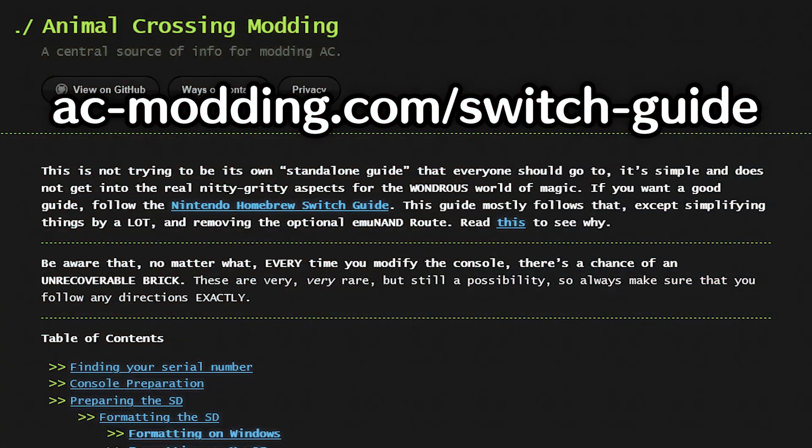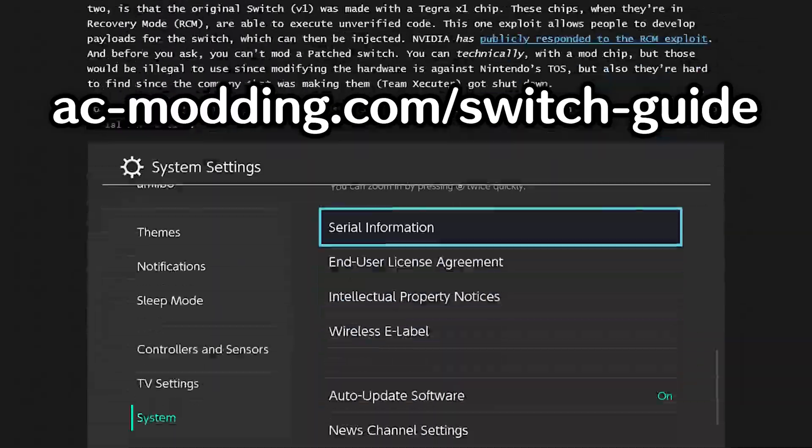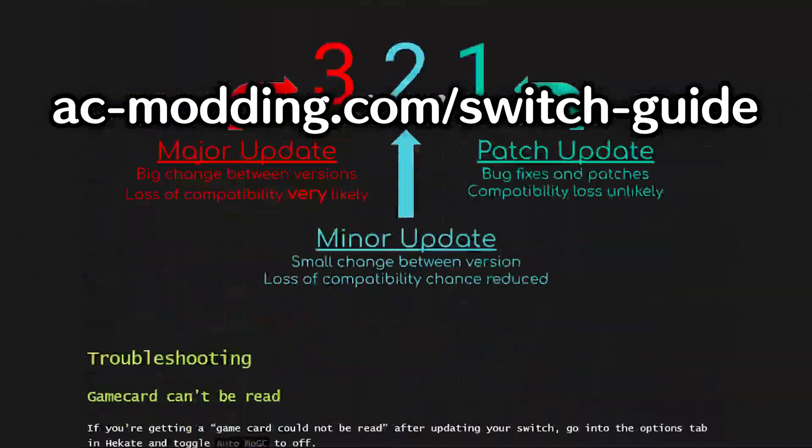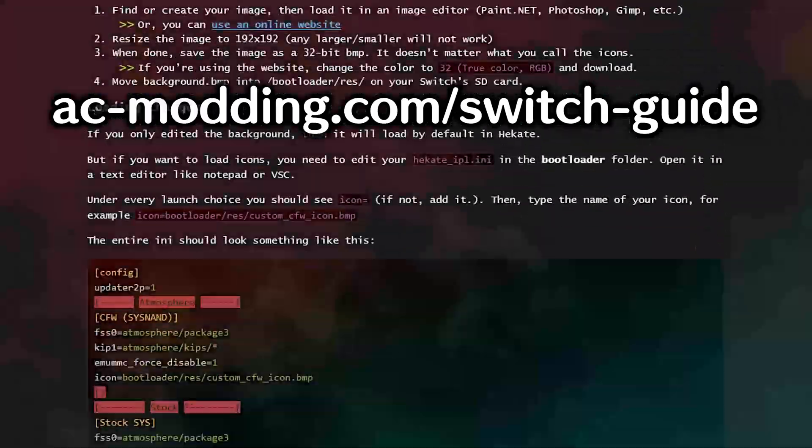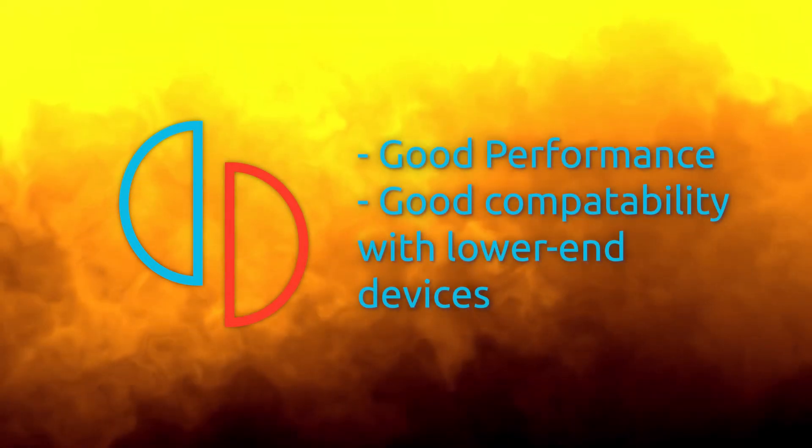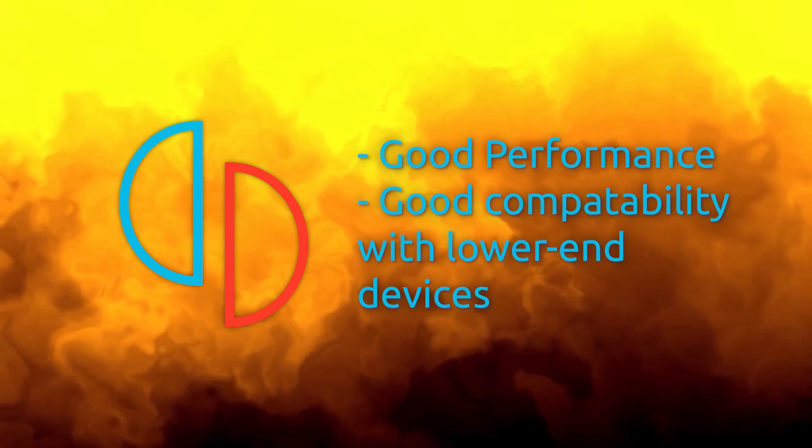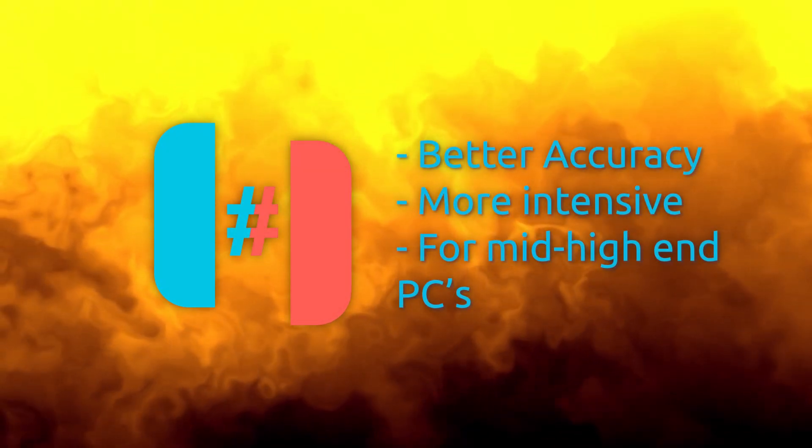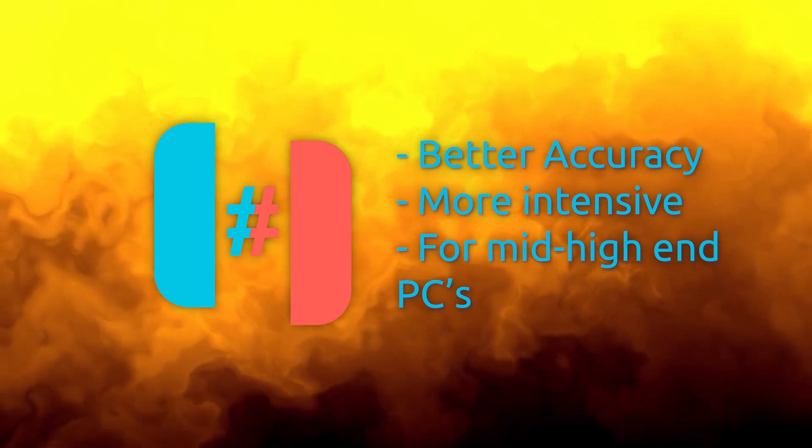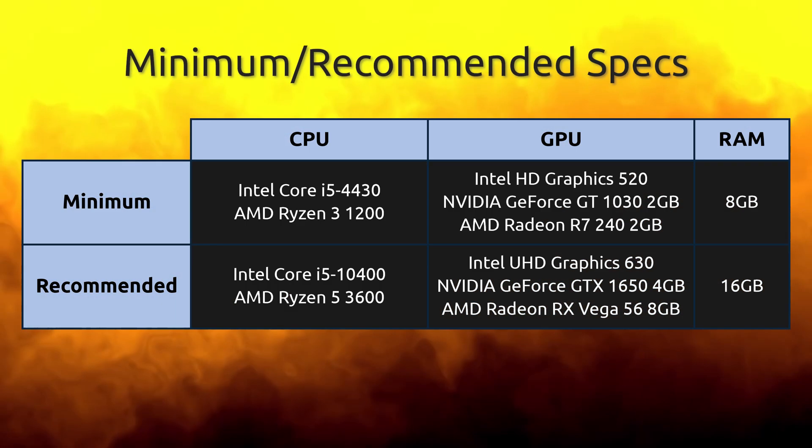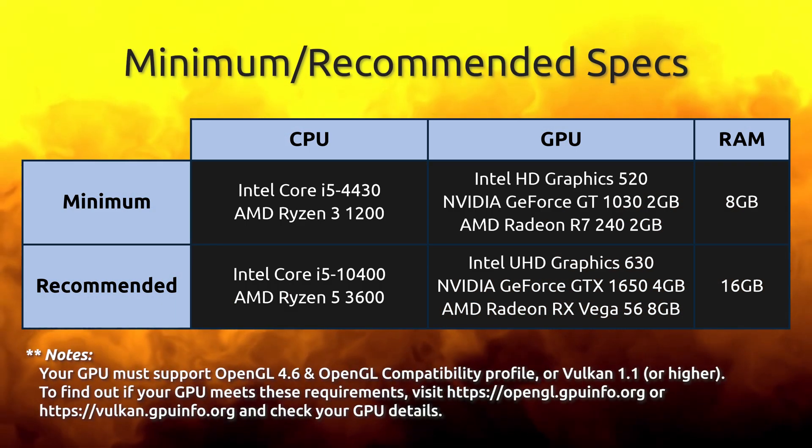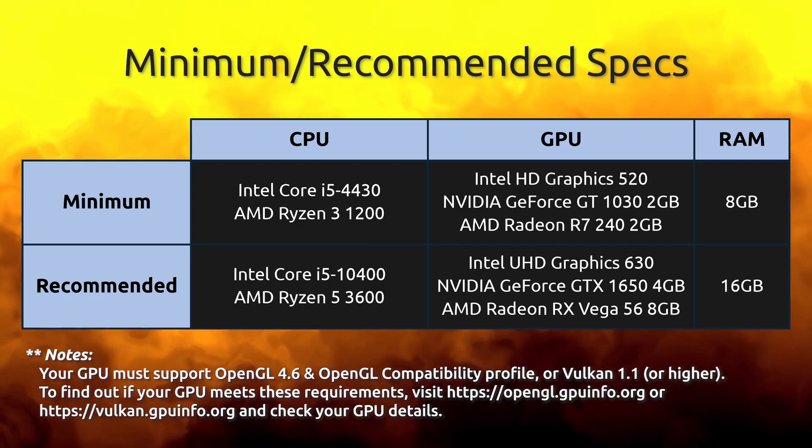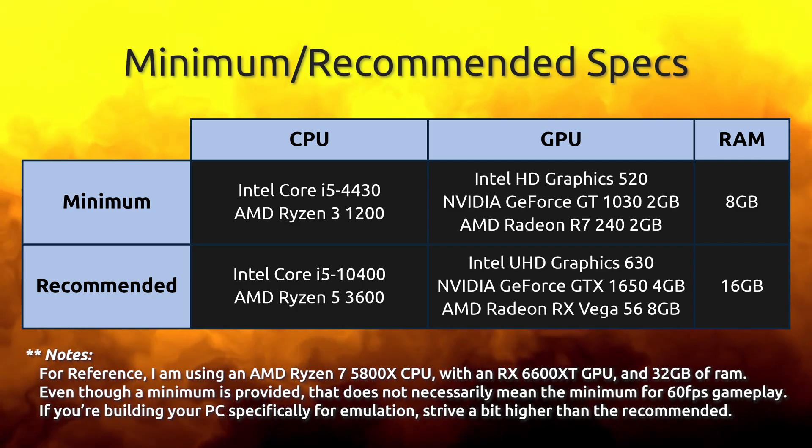Both emulators require you to have a modded Switch though, so follow my guide here if it's not modded already. Yuzu doesn't require you to have a top-end device, so it's more compatible with lower-end computers. Conversely, Ryujinx is more intensive. The specifications here don't guarantee beautiful full-speed gameplay, but instead lay out a cost-effective recommendation while still taking into account the performance.